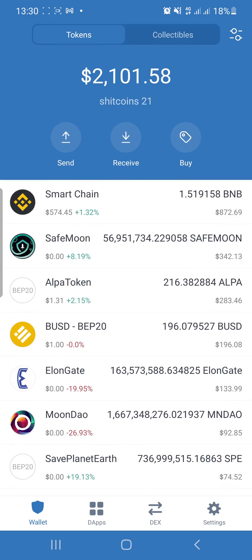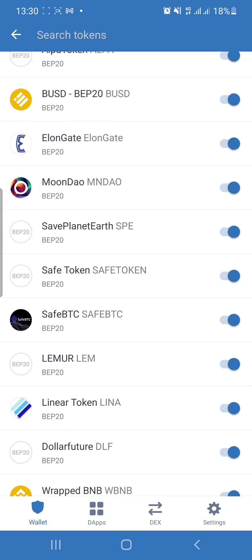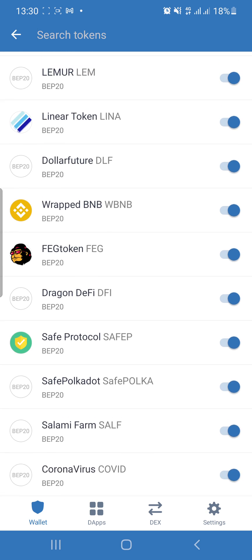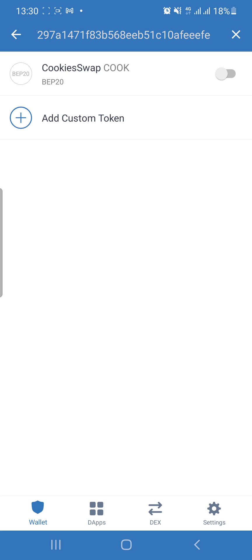To do that, all you have to do is come to the top right corner — you can see this symbol at the top right. Just click on it, and it shows you the tokens that have been added to your wallet. If you want to add a new token, you have to get the contract address of that token. I've already gotten the contract address of Cookie Swap, so I'll paste the contract address here.